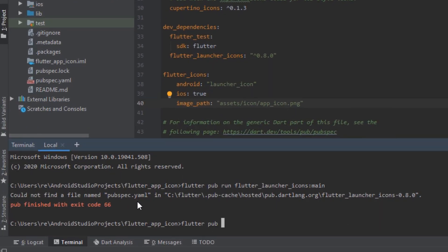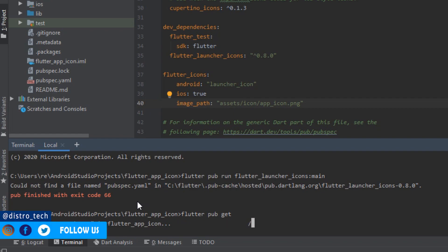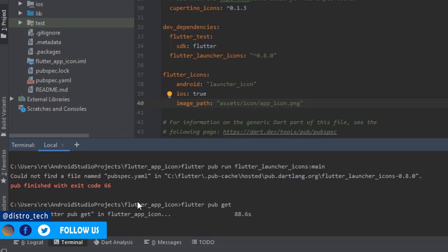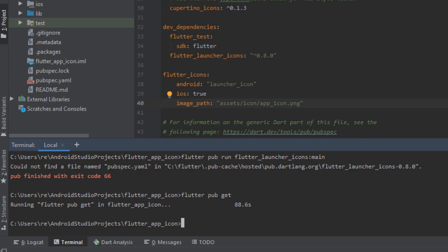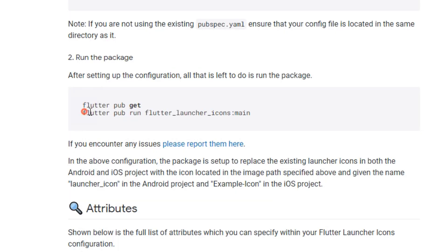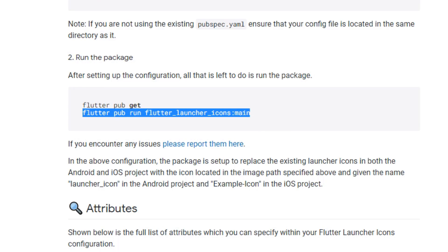Now type flutter pub get in the terminal and press enter. Now go to site and copy this. Paste it in the terminal and press enter.